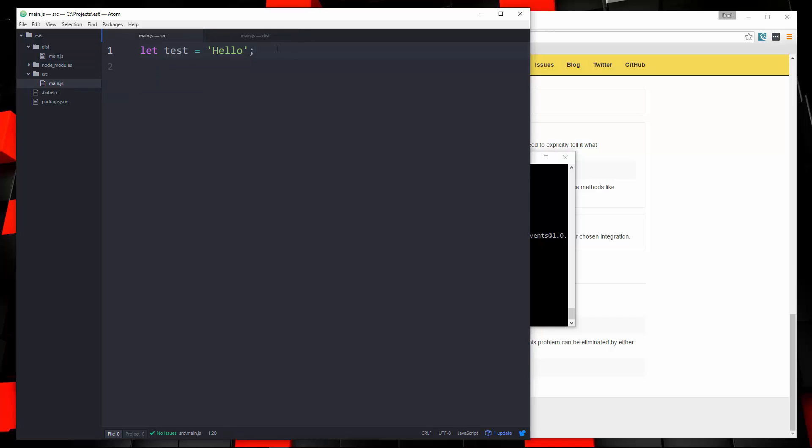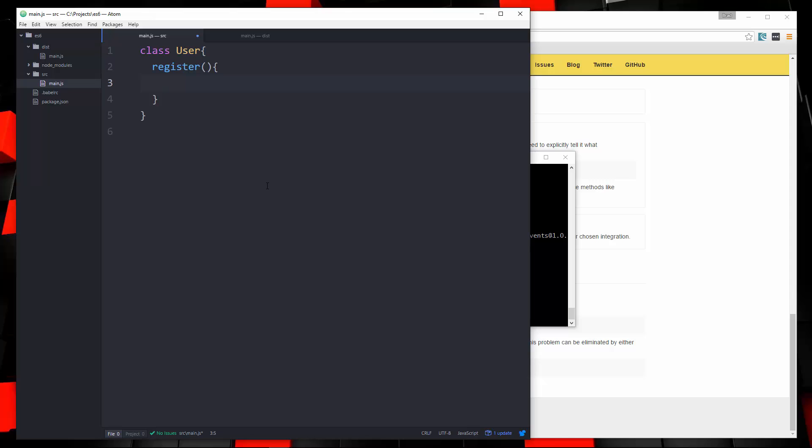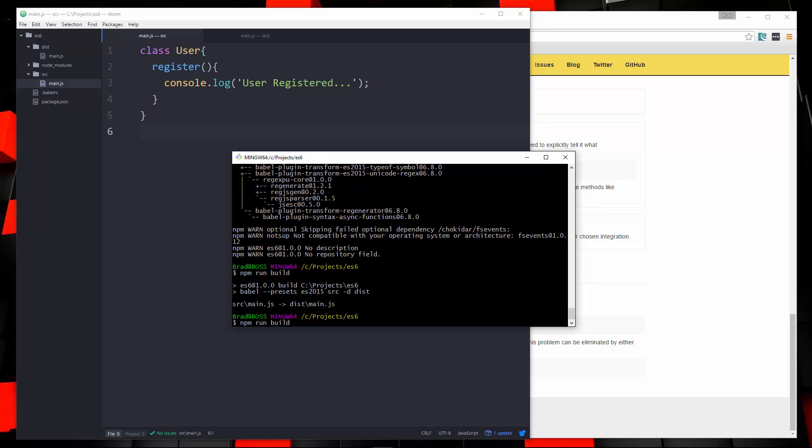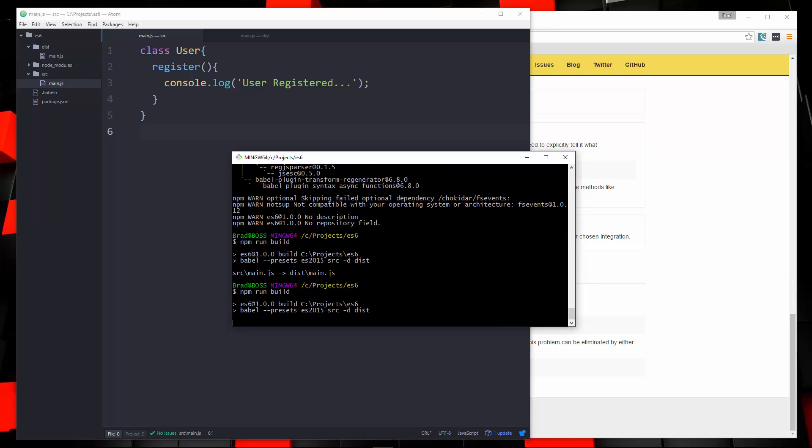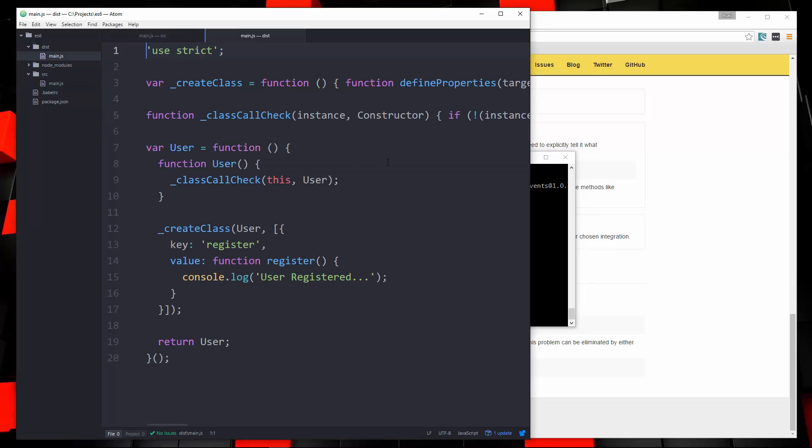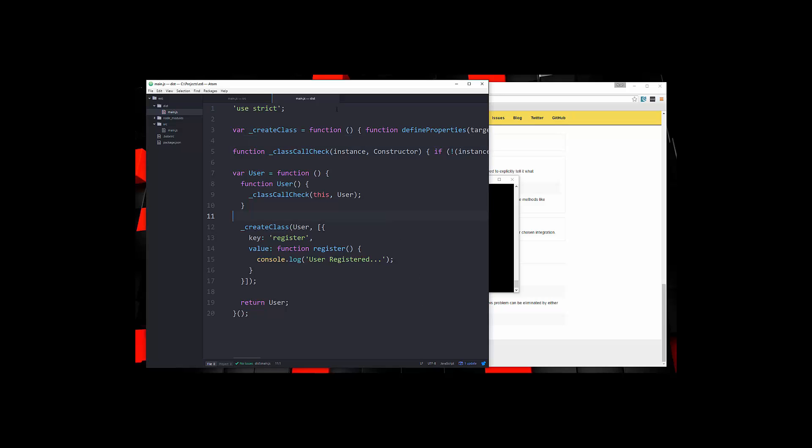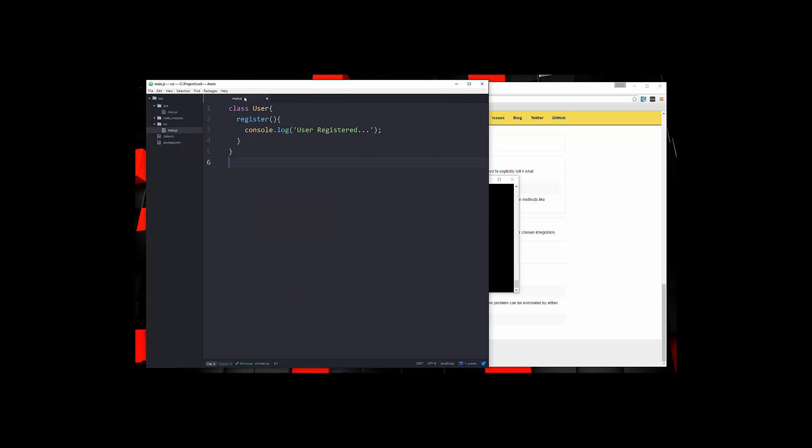So let's go back and create a class. This is strictly ES6 code. We'll create a class called user. And let's say we want a method called register. And we'll just console.log user registered. Save that. Let's go ahead and run npm run build. Take a look at the compiled file. And there we go. So we now have our ES5 code. So that's how you can write ES6 and compile into ES5 using Babel.